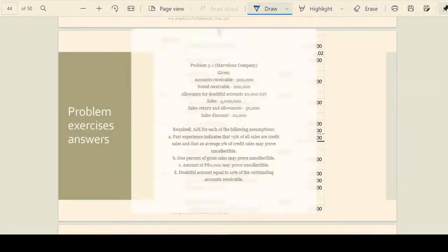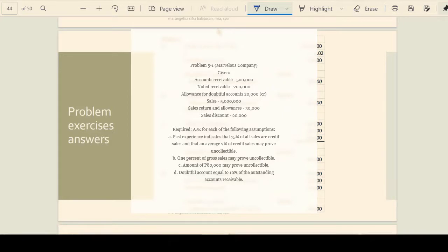Marvelous Company on page 143 of your book. You have accounts receivable of 500,000, notes receivable 200,000, allowance for doubtful accounts 20,000, sales 5 million, credit sales returns and allowances 30,000, and sales discount 20,000.